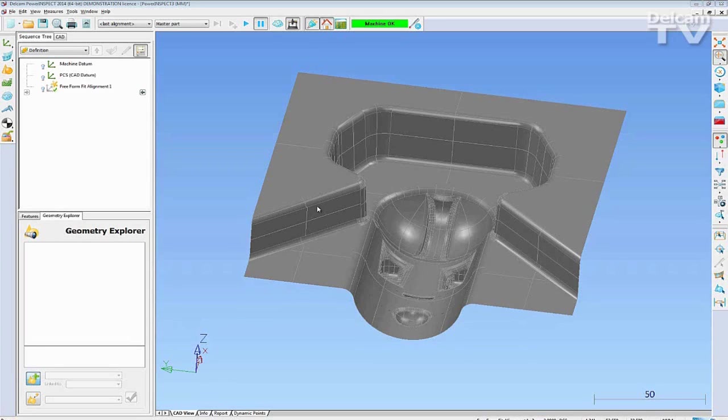Guided Surface Inspection in PowerInspect is very useful when it comes to guiding a user through an inspection routine with a manual arm, for batch inspections and for ensuring measurement repeatability.